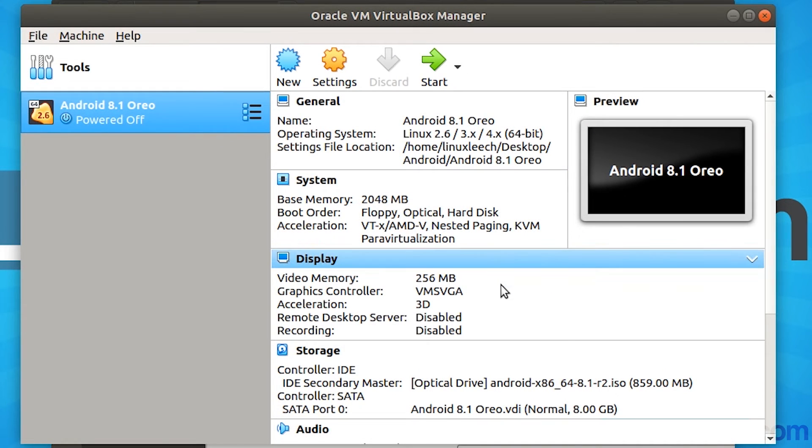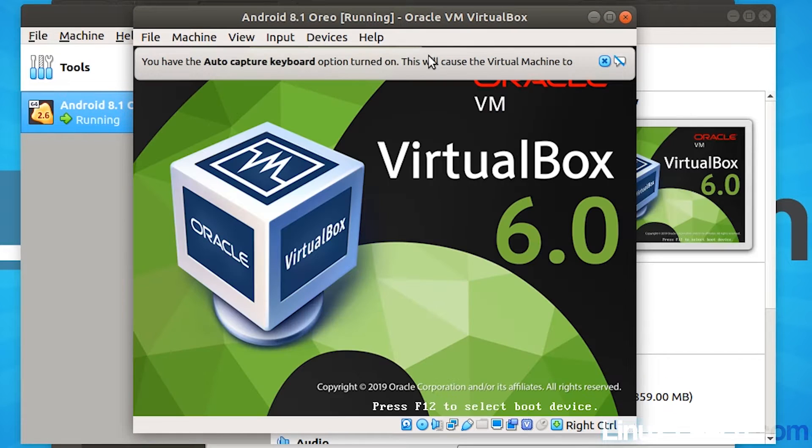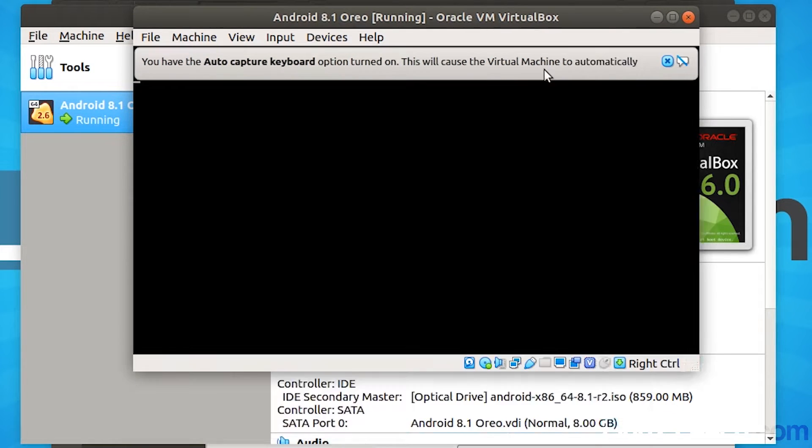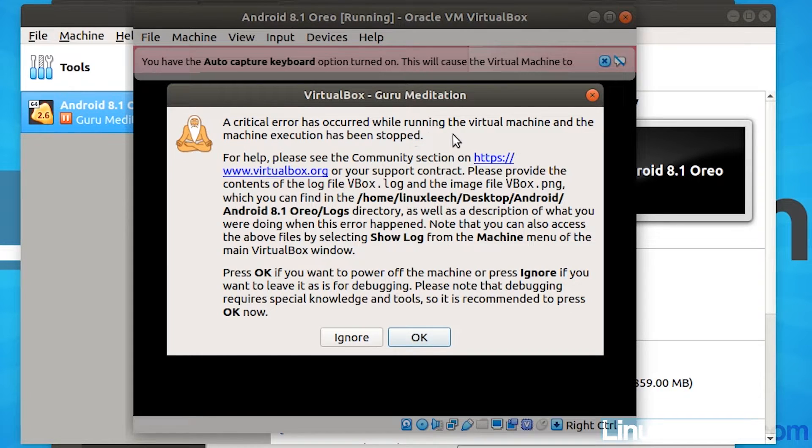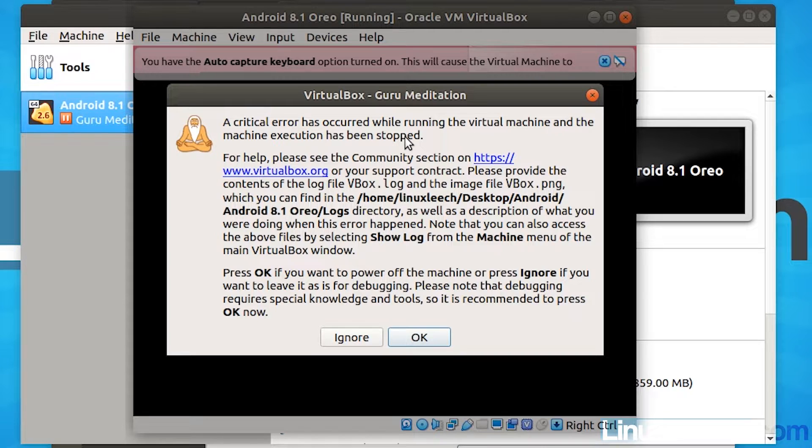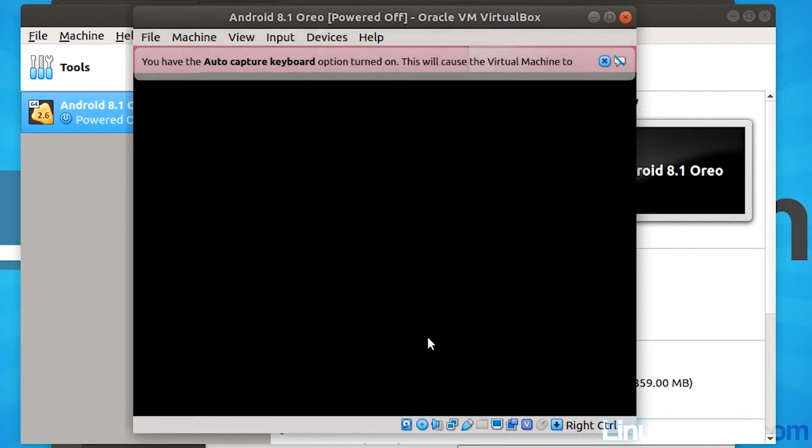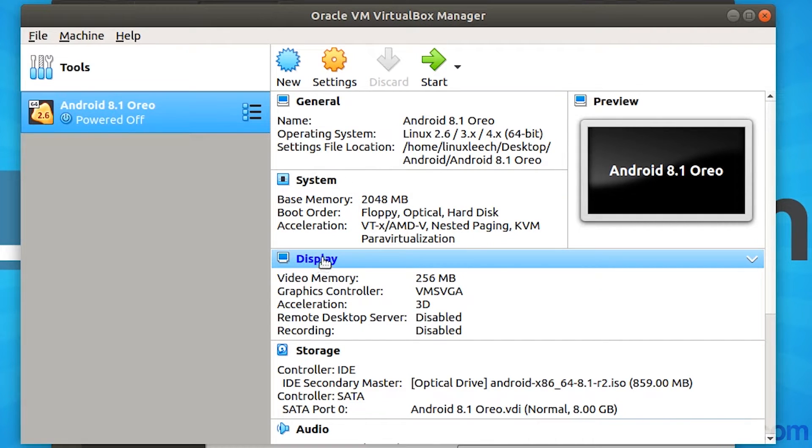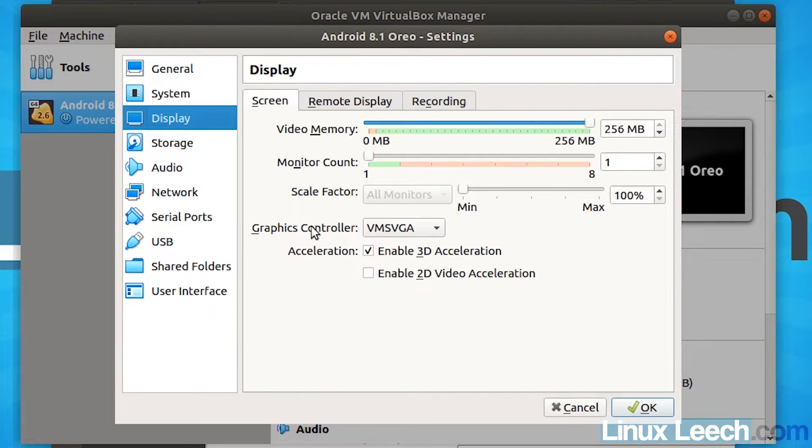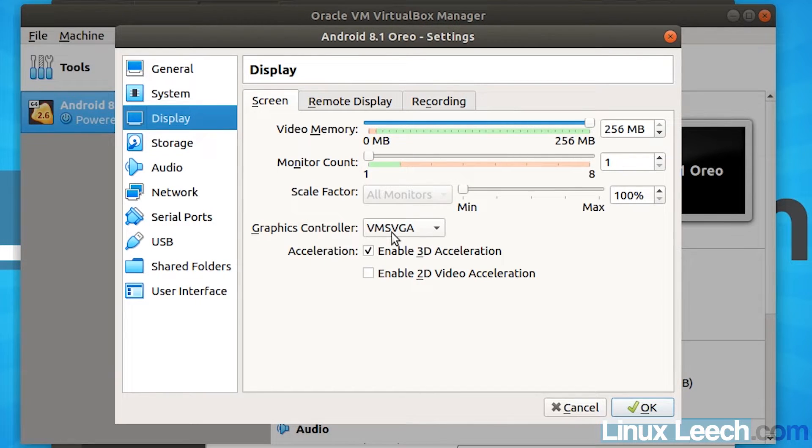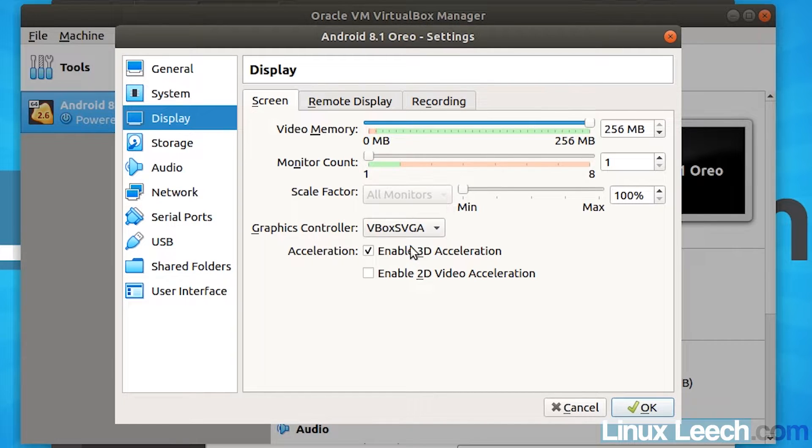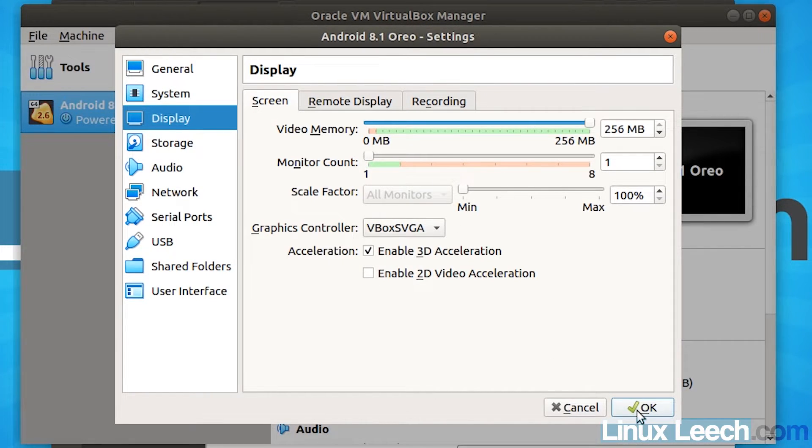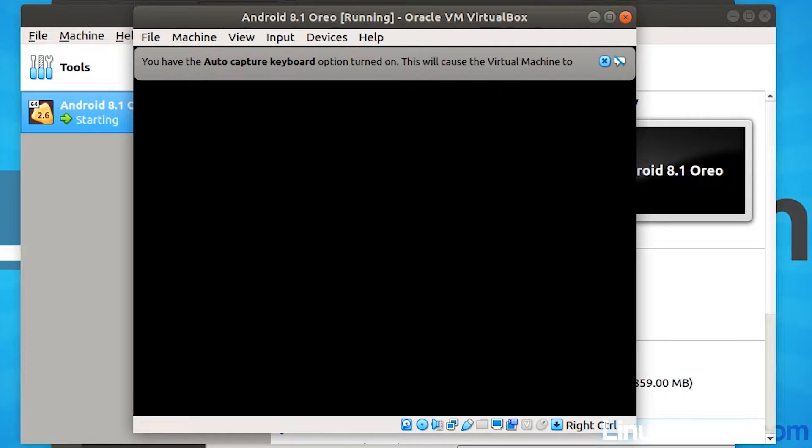And now we can start our virtual machine. So we get this critical error message saying that an error has occurred while running the virtual machine and the machine execution has stopped. What you want to do is just click OK and we're going to fix that now. So if you come into display and you go to graphics controller underneath the screen tab, you want to change VM SVGA to VBox SVGA. And then click OK. And now when we start our virtual machine, we won't get that error.